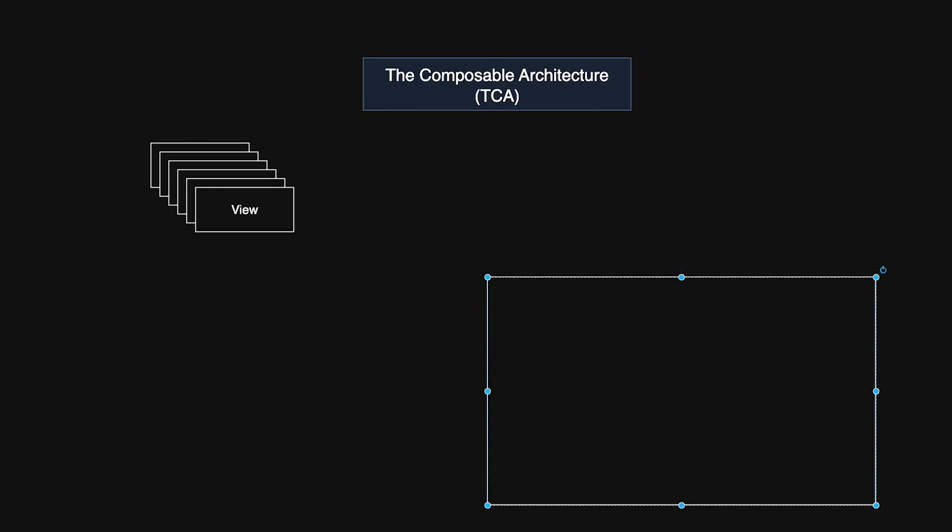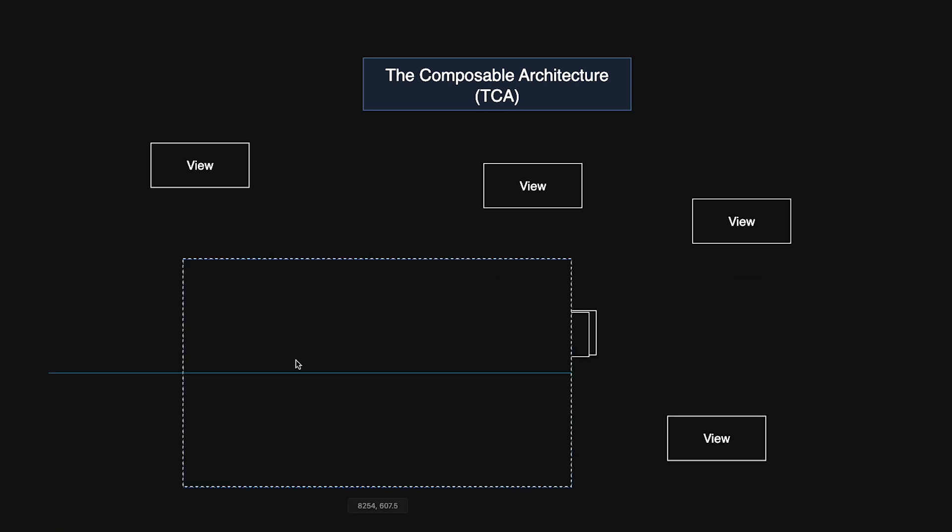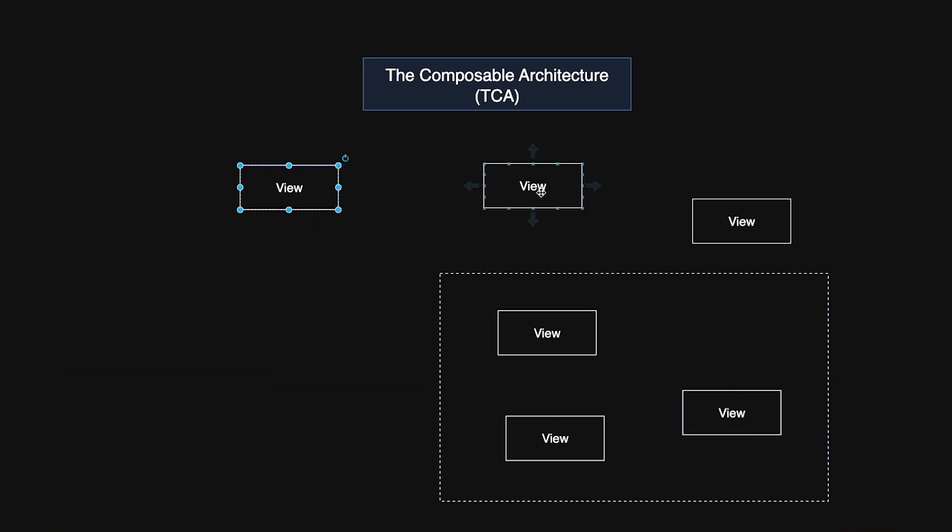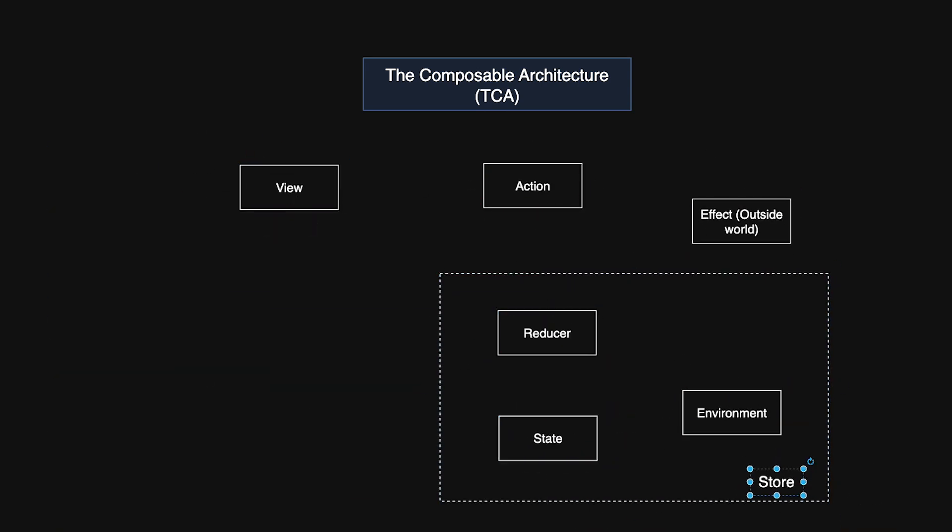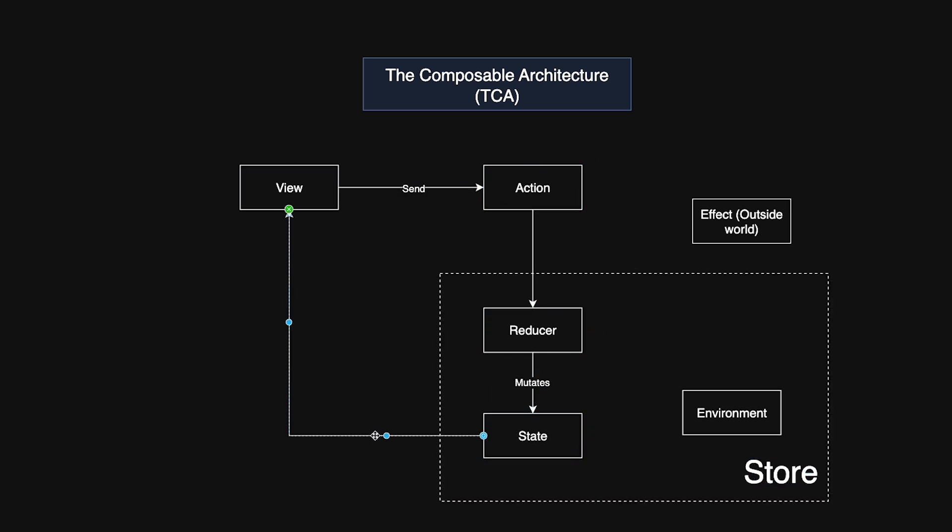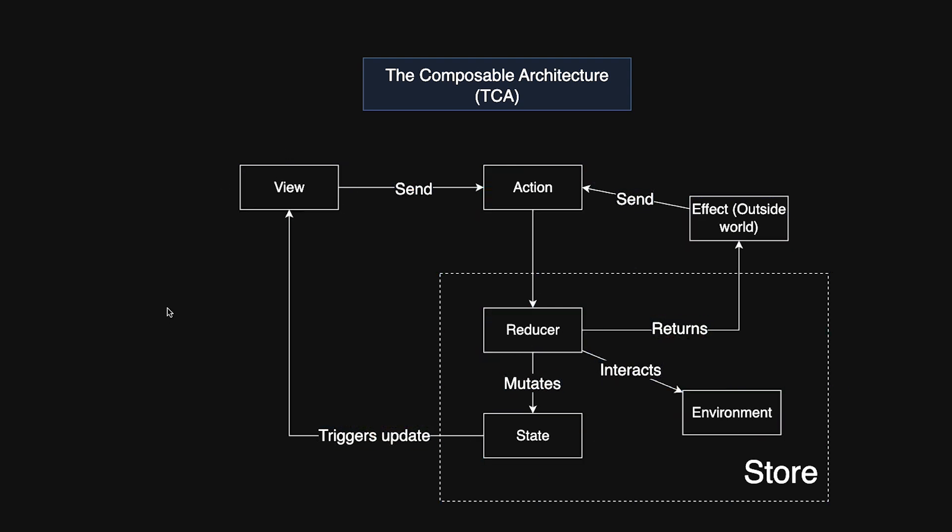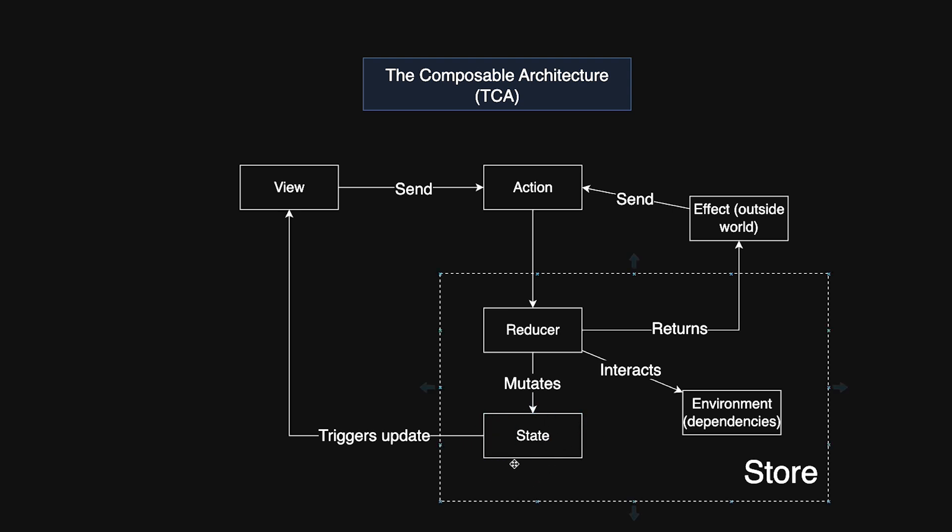TCA provides a robust, predictable structure for managing state and side effects in your apps. The main idea behind this architecture is to maintain a single source of truth and ensure unidirectional data flow, which simplifies state management and makes the app more predictable. Core concepts here: state, a single source of truth representing the entire app or a feature's current data. Actions: user interactions or events that trigger state changes.